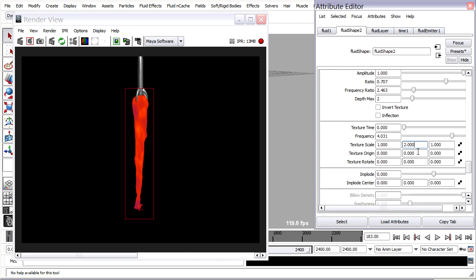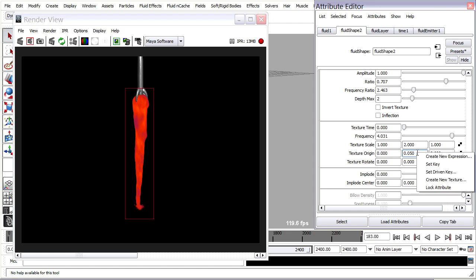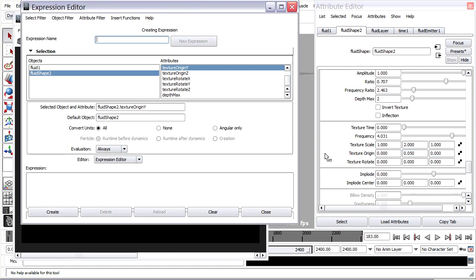The texture origin is the placement. So if I change this to just a very small value, like .01, and hit enter, you can see it shift a bit down. .05 shifts down more. So I can put an expression in here to drive this. I'll just right-click and choose Create New Expression.